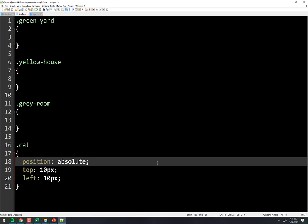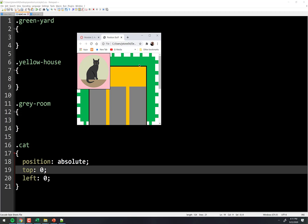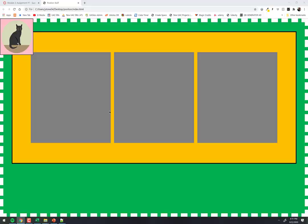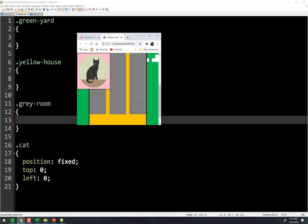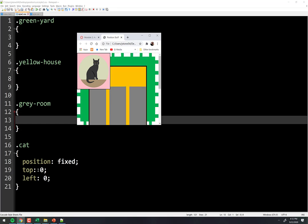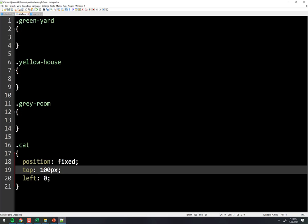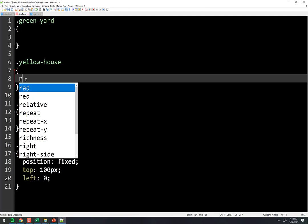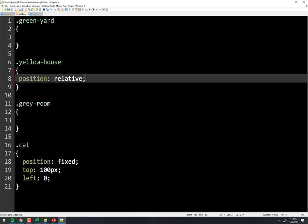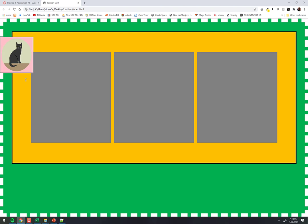With position: absolute and no positioned ancestor specified, the cat sits at the document edge. But you can change this behavior with position: fixed. With fixed, he stays at one spot on the screen — as you scroll, the content moves behind him. He's fixed to the browser viewport, not the document. Specifying 'relative to your house' with fixed won't work — it always sticks to the browser.